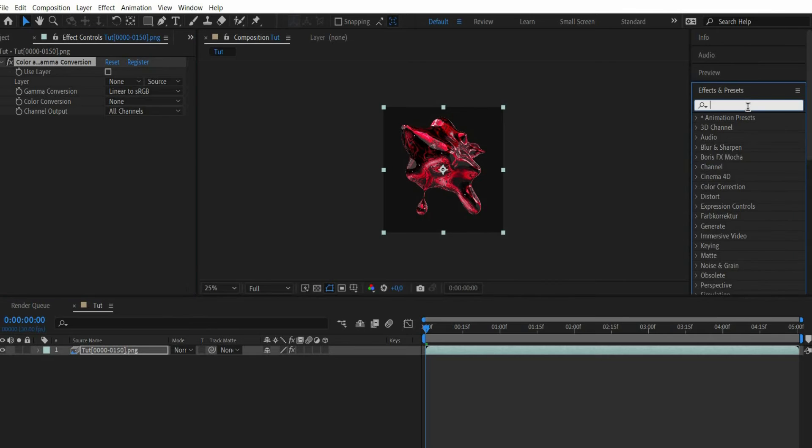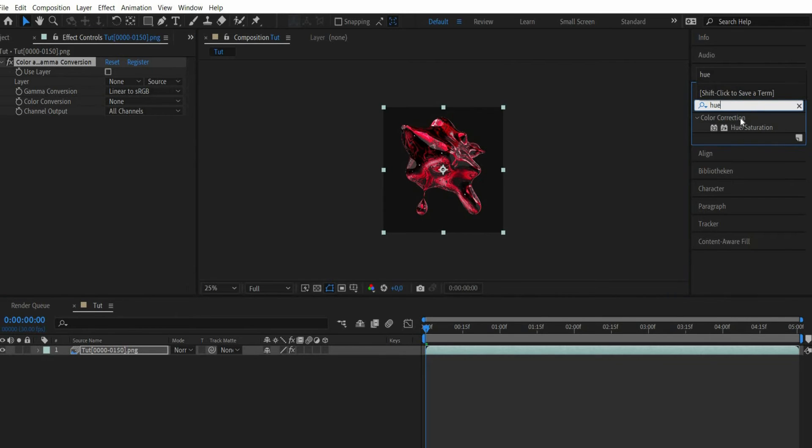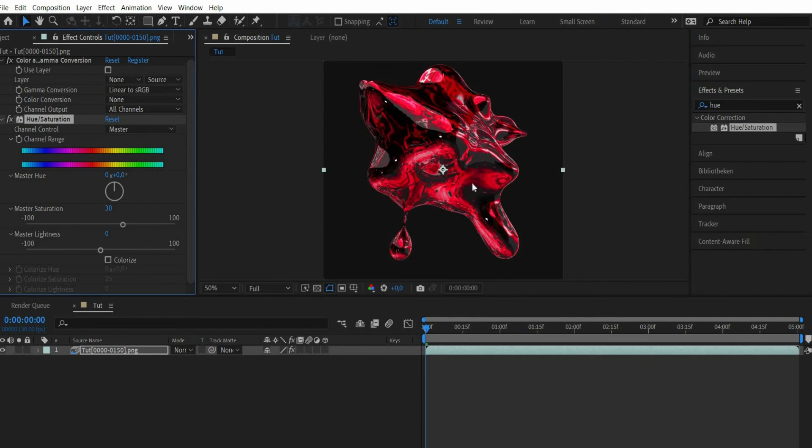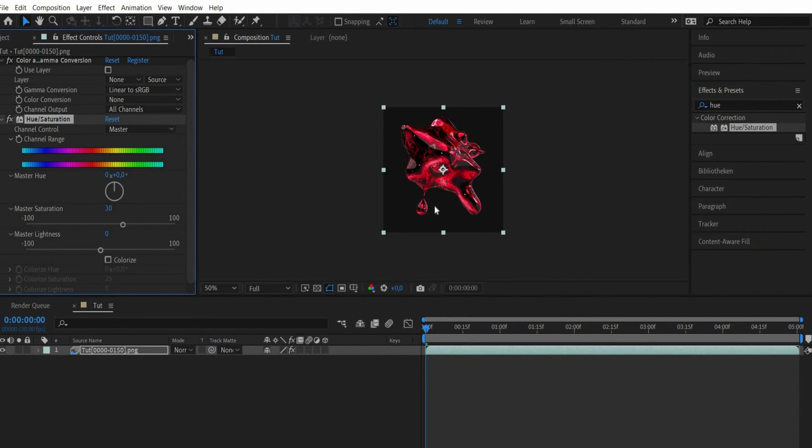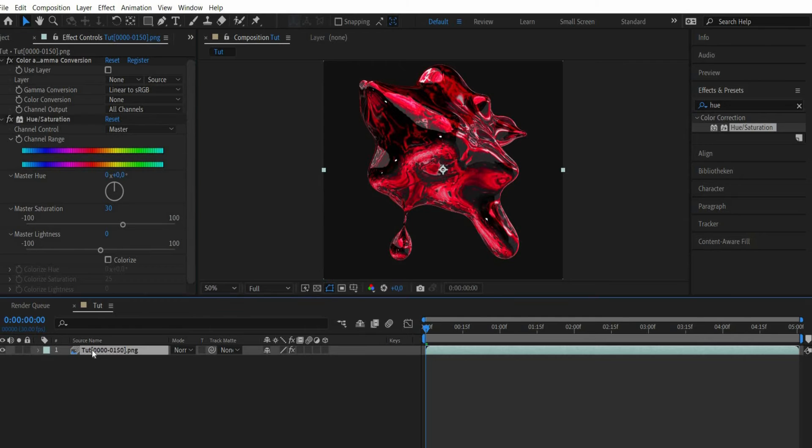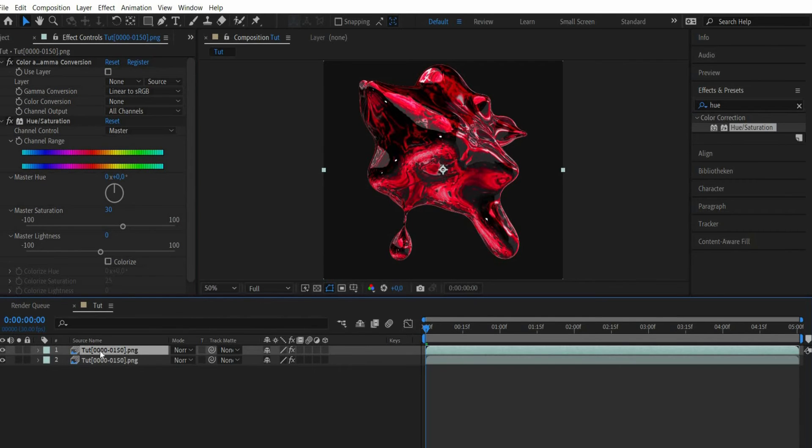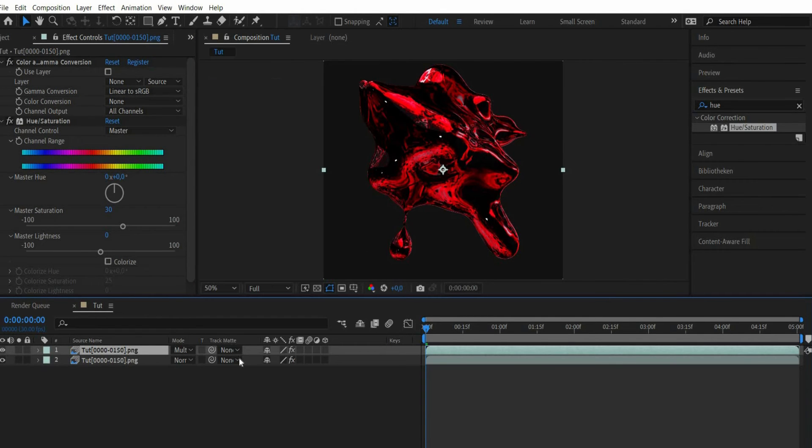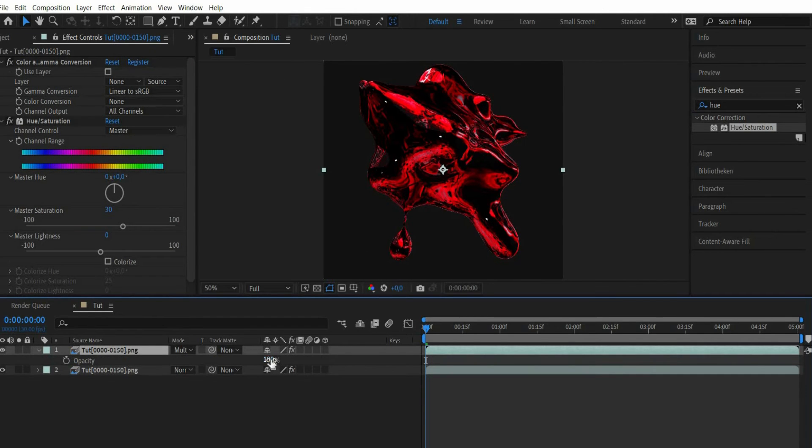Then look for the effect hue/saturation. Under master saturation select the value 30. Then duplicate the layer and set the blending mode to multiply. Press the T key and set the opacity to 10%.